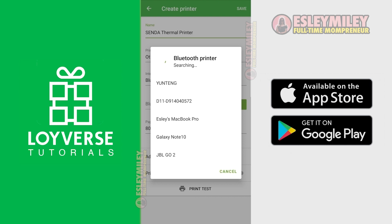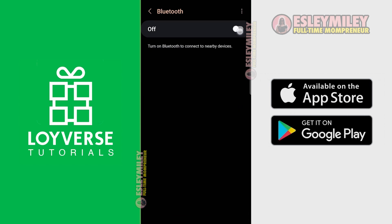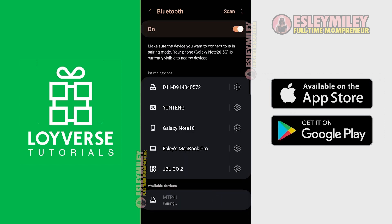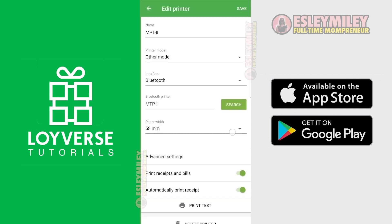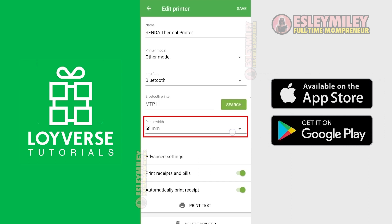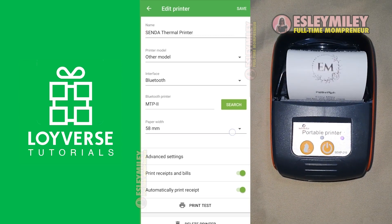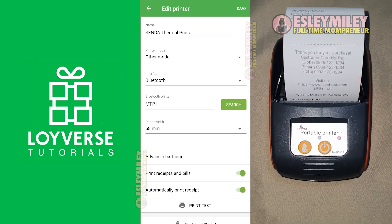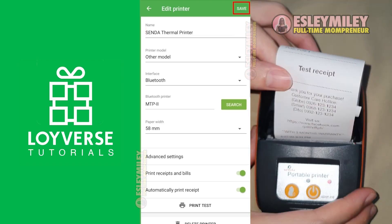To pair your printer, open your phone settings, search for Bluetooth, enable your Bluetooth, and look for MPT-2. Once your printer is paired to your mobile phone, go back to the Loiverse app and search for MPT-2 again. Select the paper width as 58mm, enable these options, and then let's do a print test. Alright, it works now. Click Save when you're done.